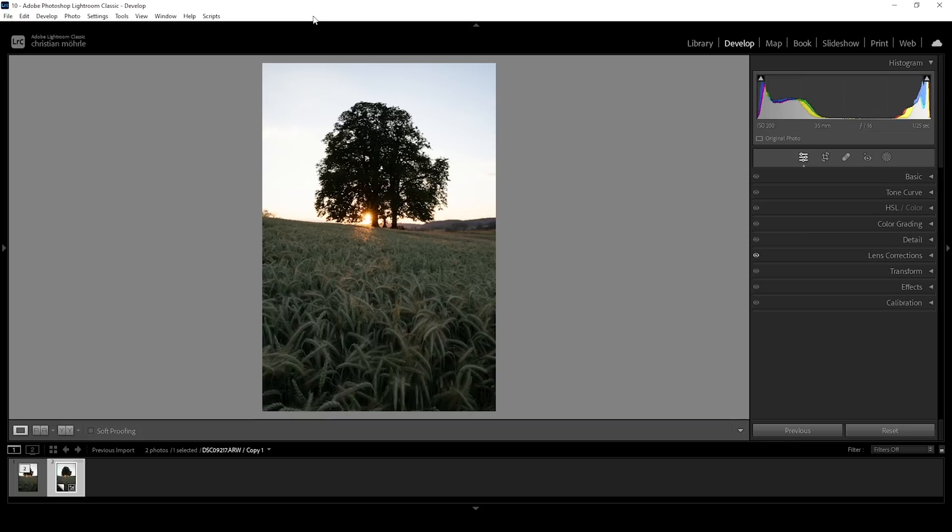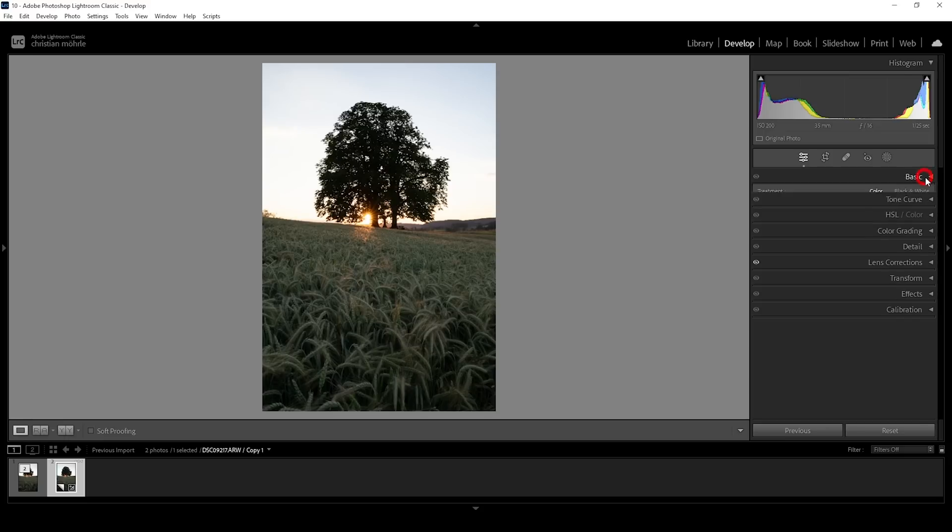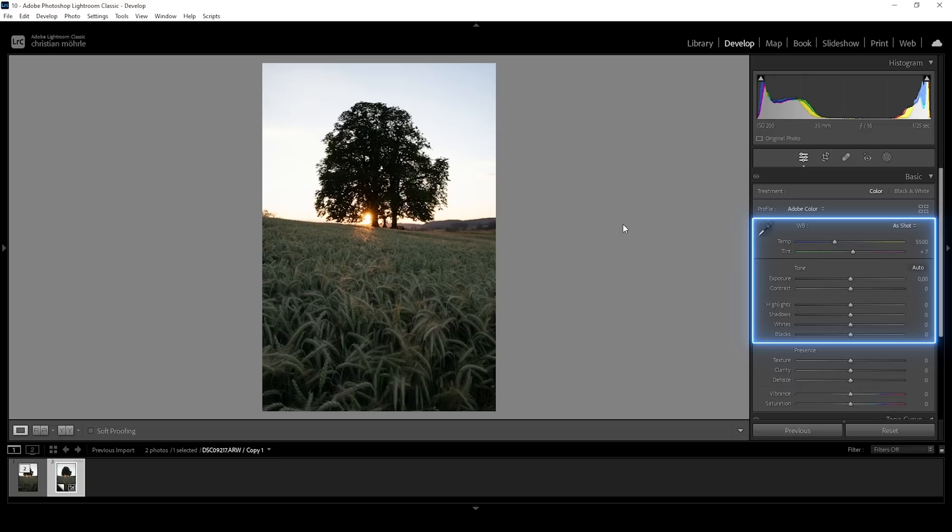Here we have the raw file opened up in Lightroom Classic. Now in order for this to work, we can't just straight away jump into the split toning since this wouldn't have much effect on the image. We have to set up the base image first before we can apply this color effect.